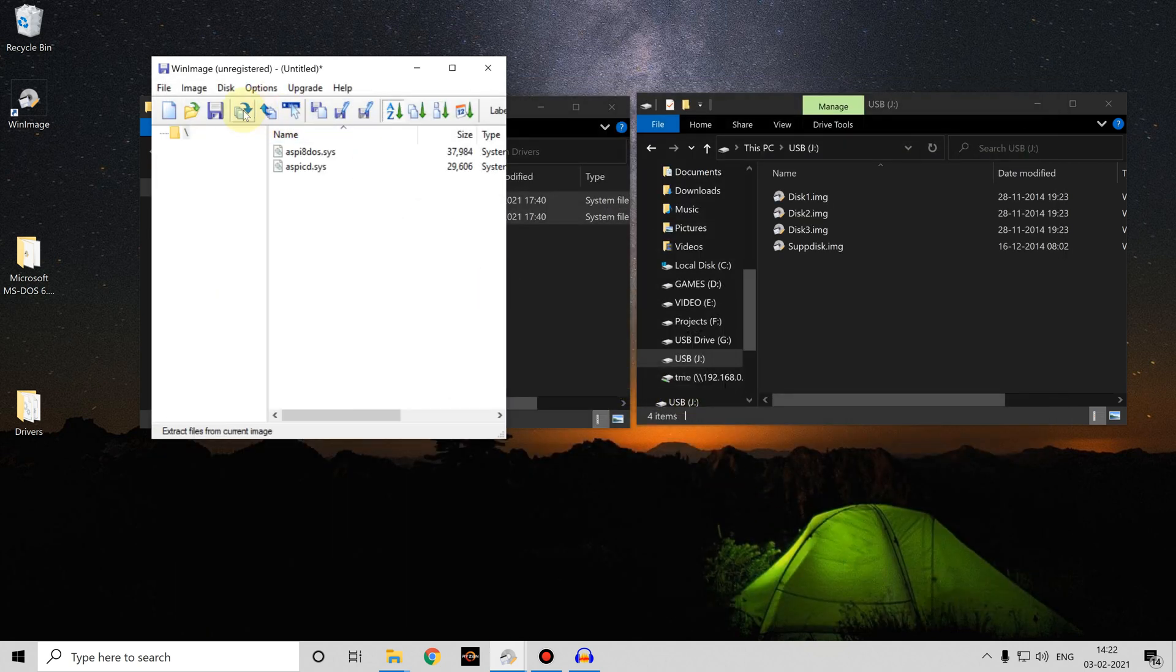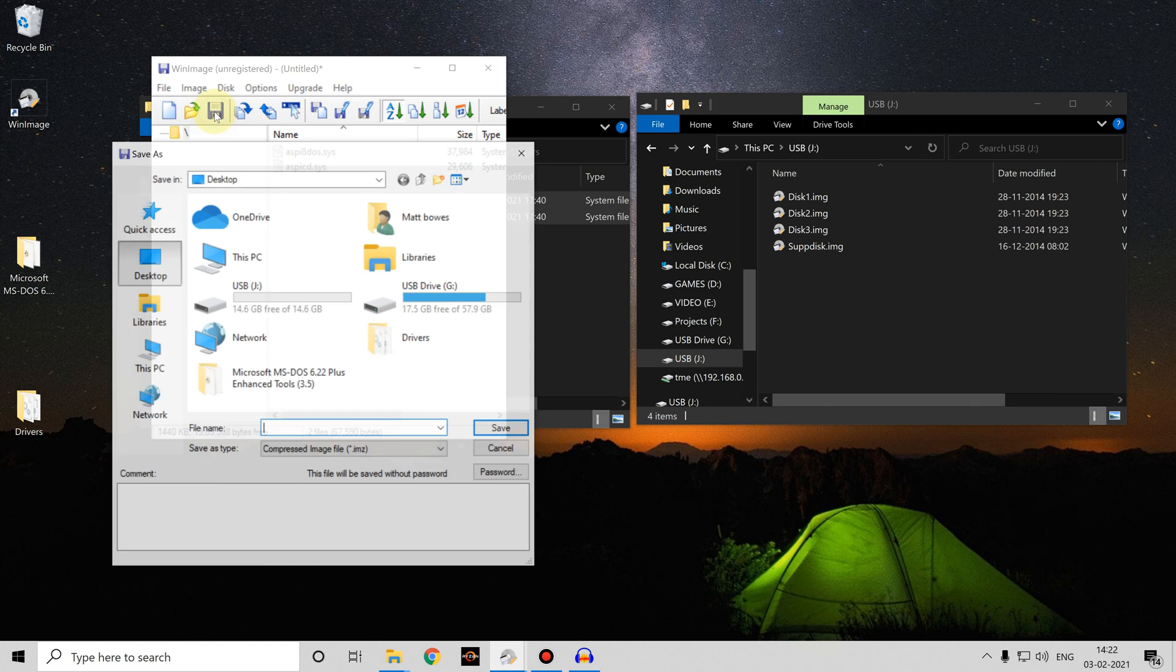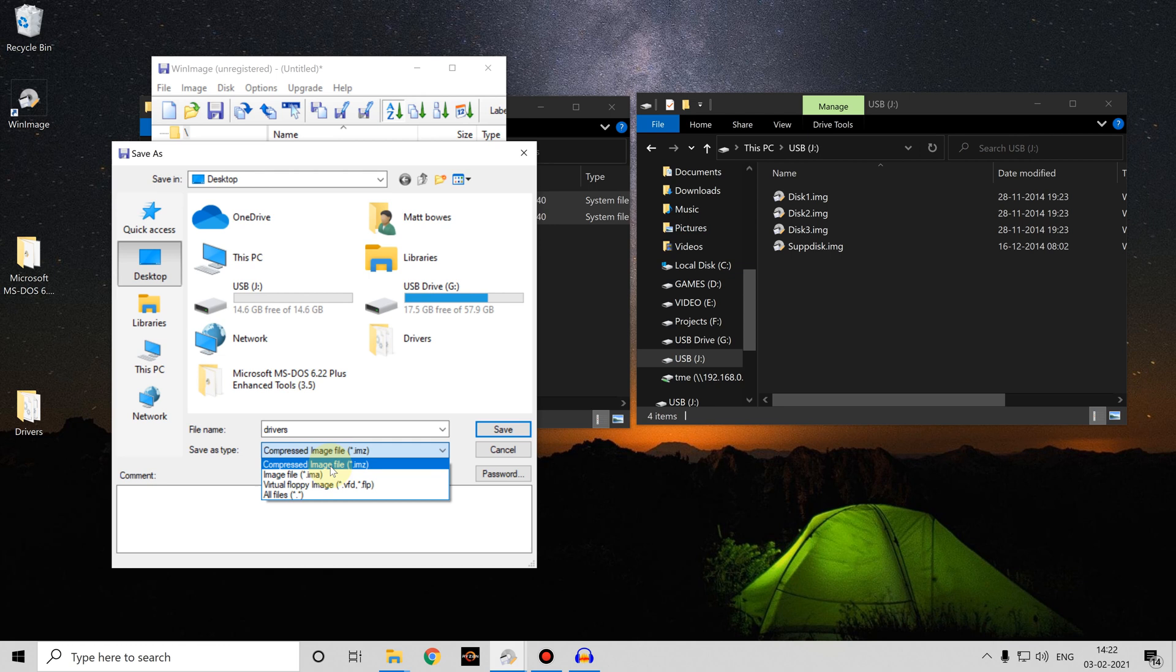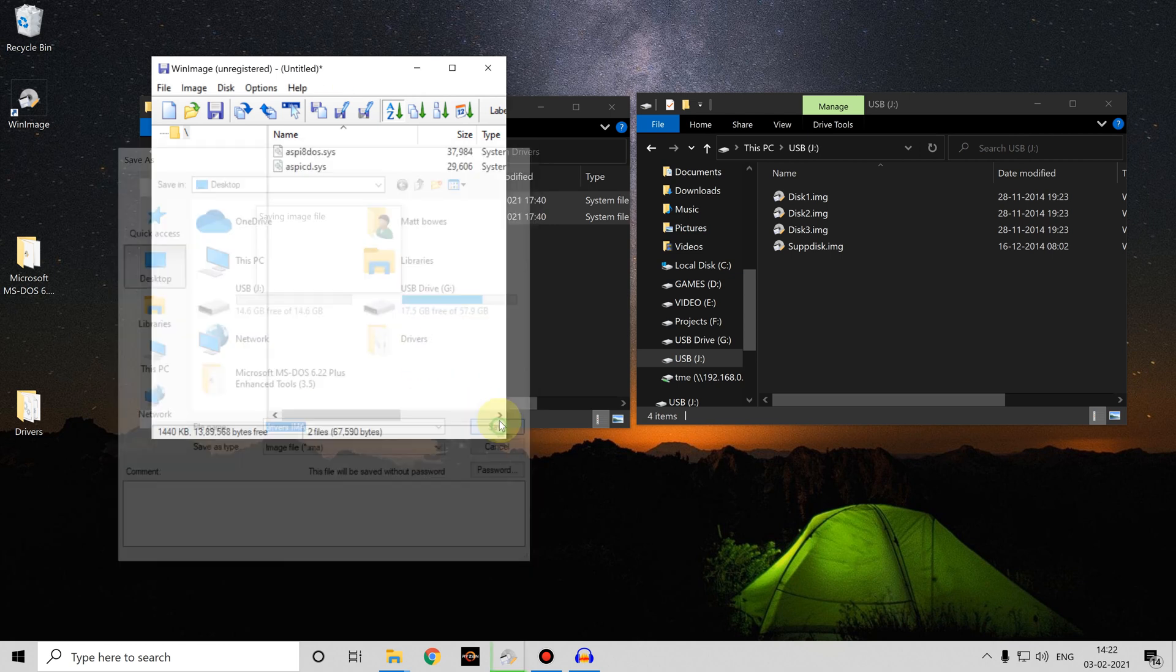Save the image, I'm going to call this one drivers, save it as an IMA file, I'll save it on my desktop.